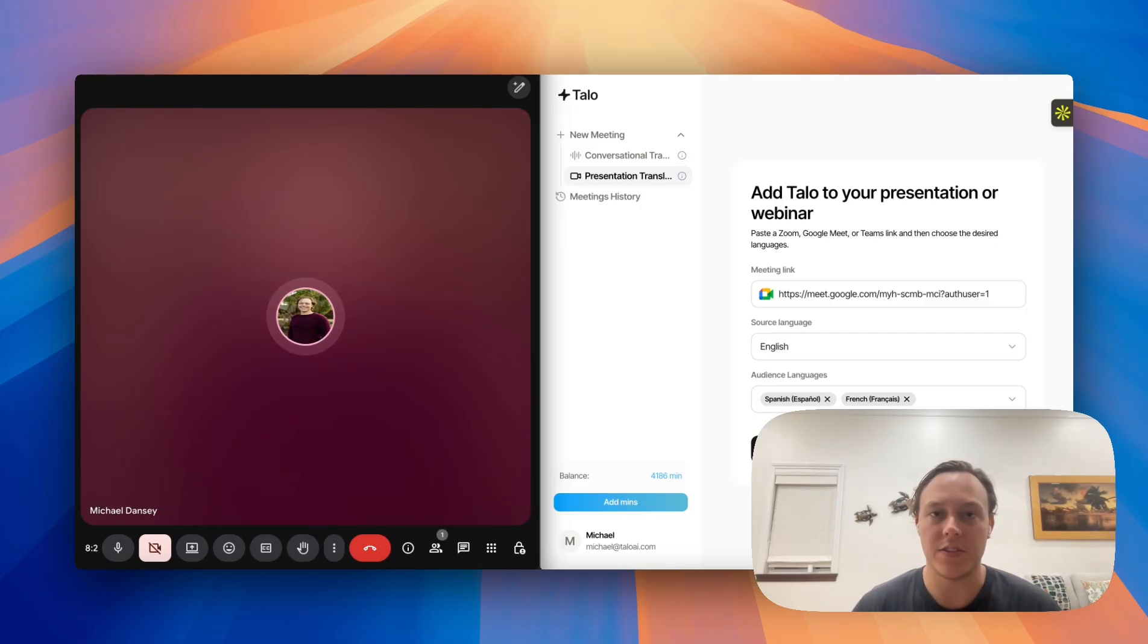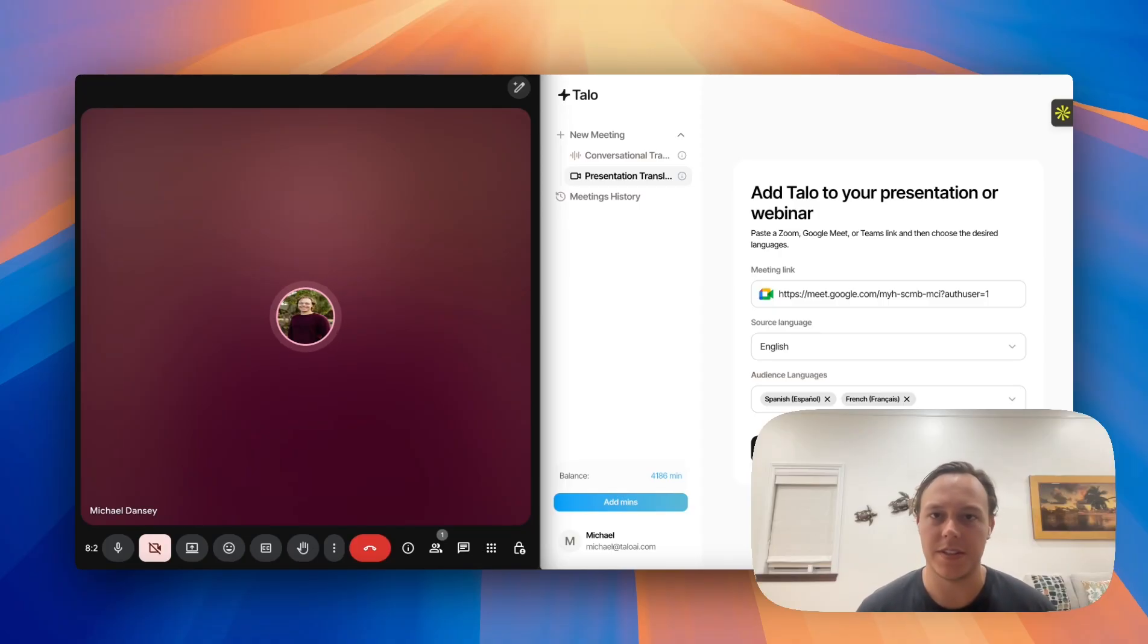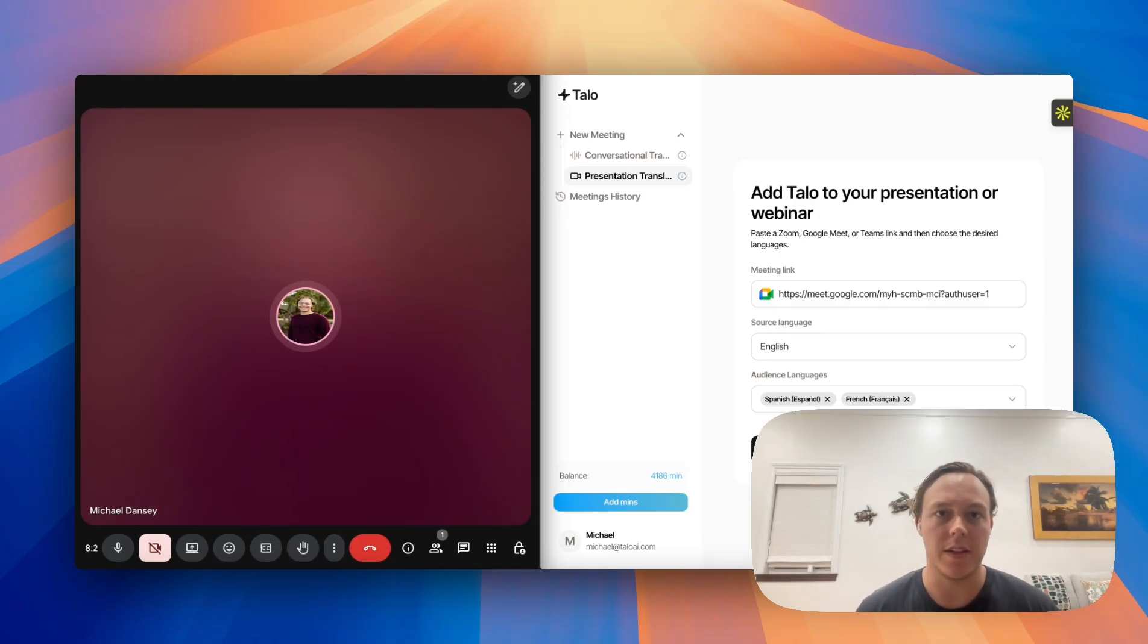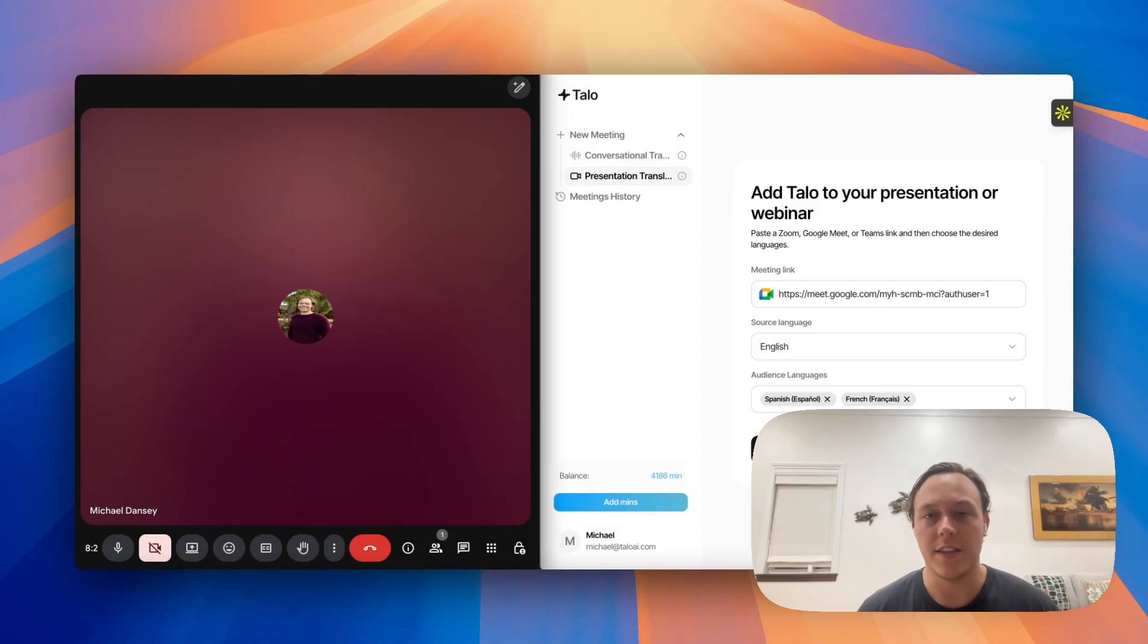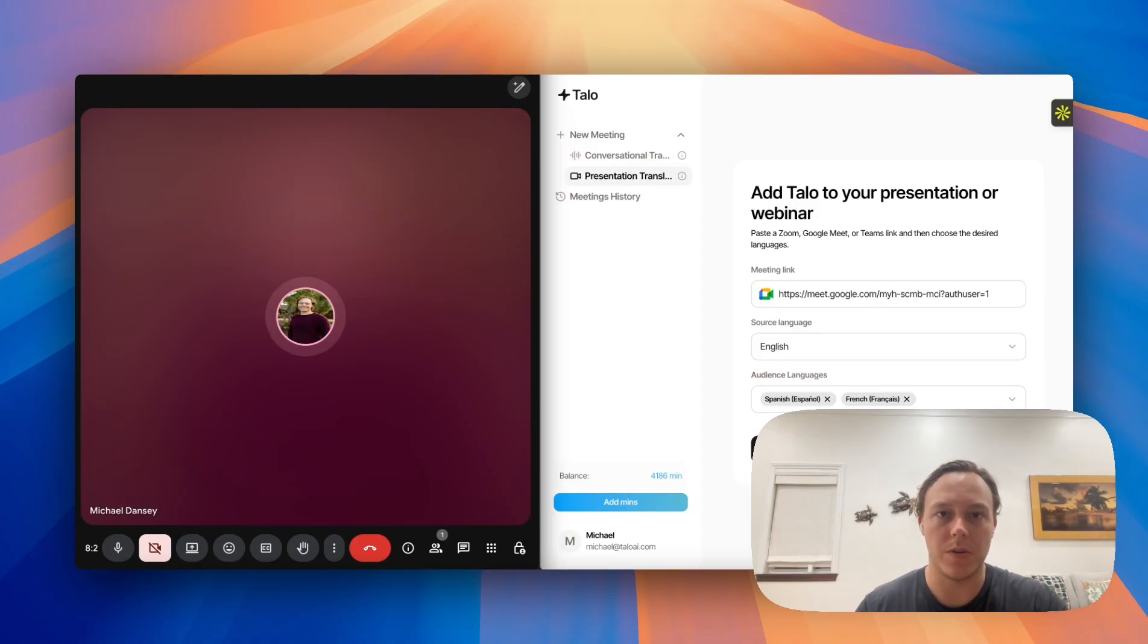This is best suited for when you have multiple audience members that speak different languages, and you're still able to provide a full presentation in their preferred language. So I'm excited to show you a demo of how to use it.